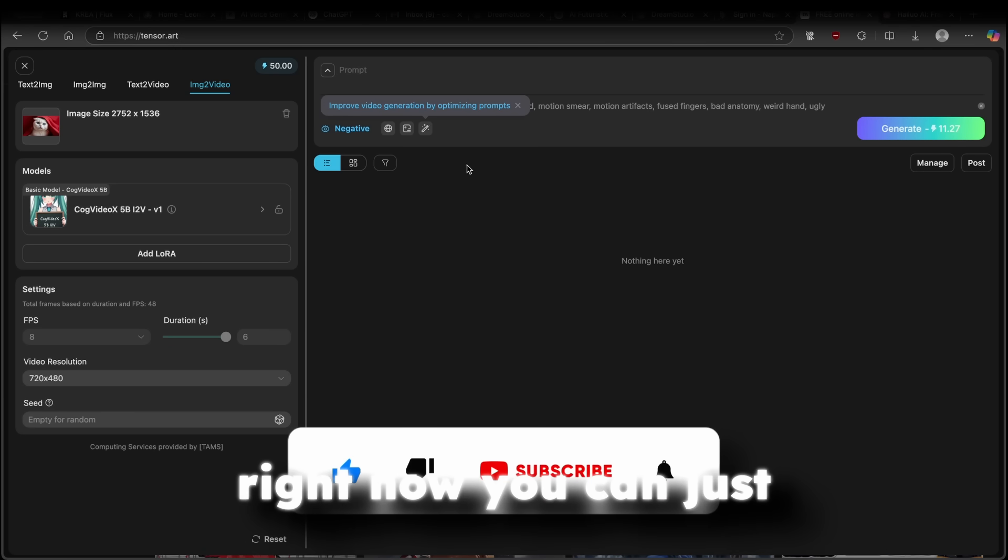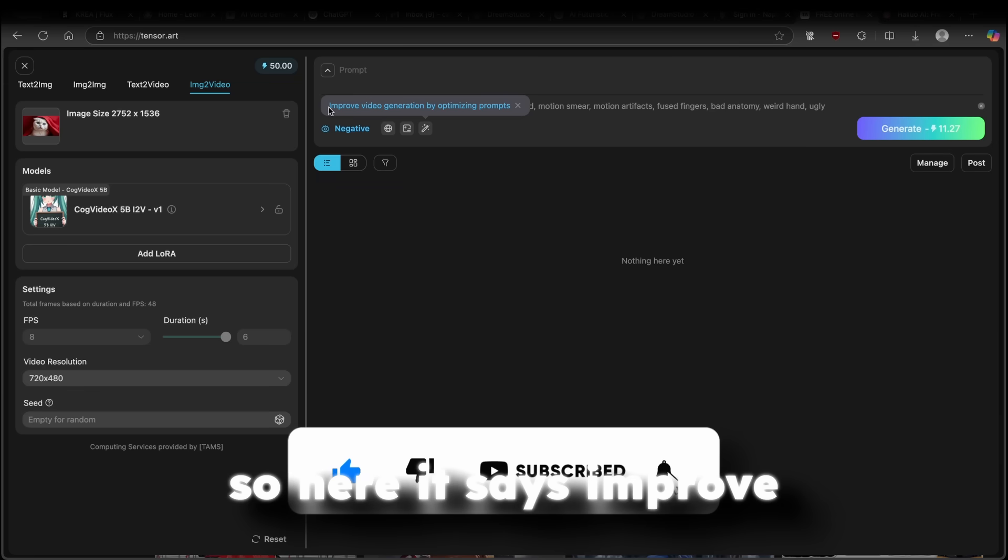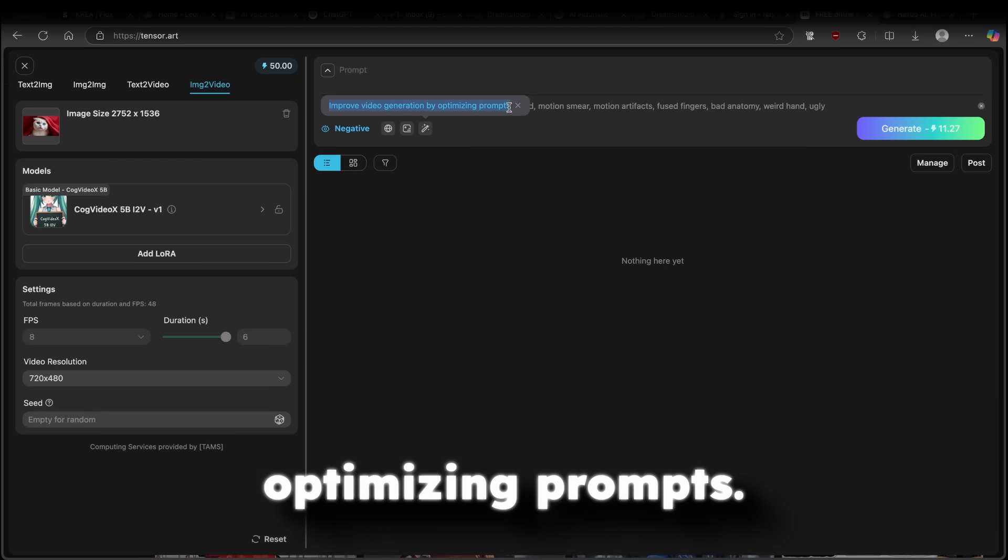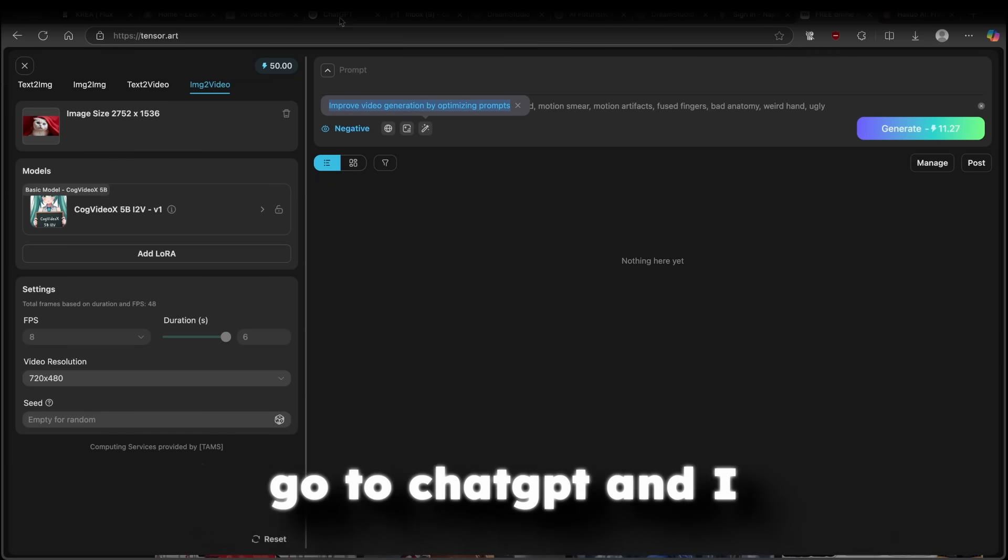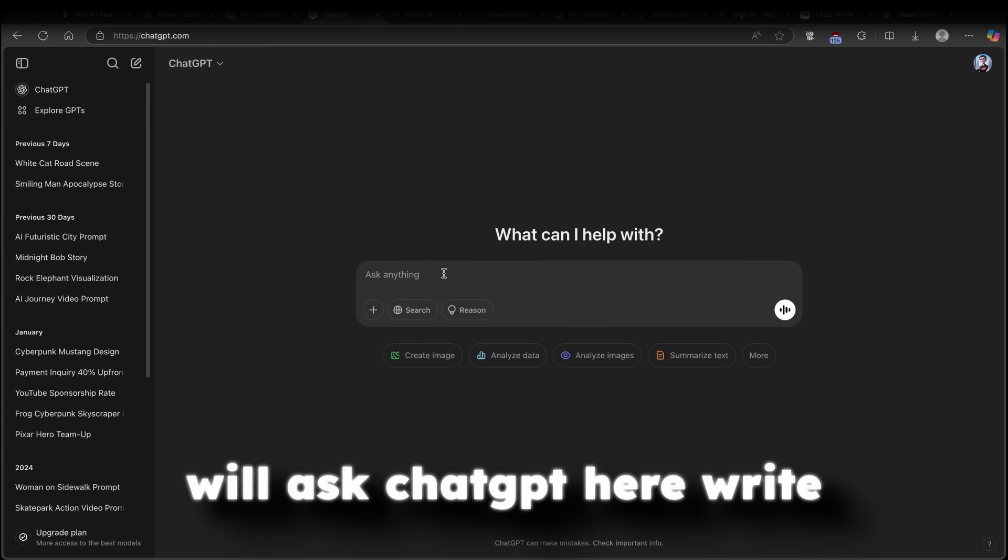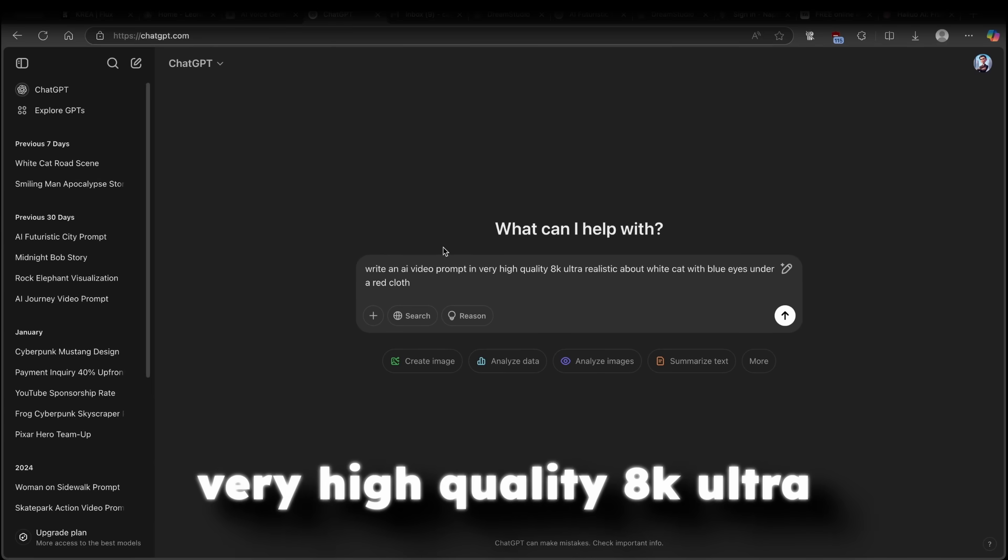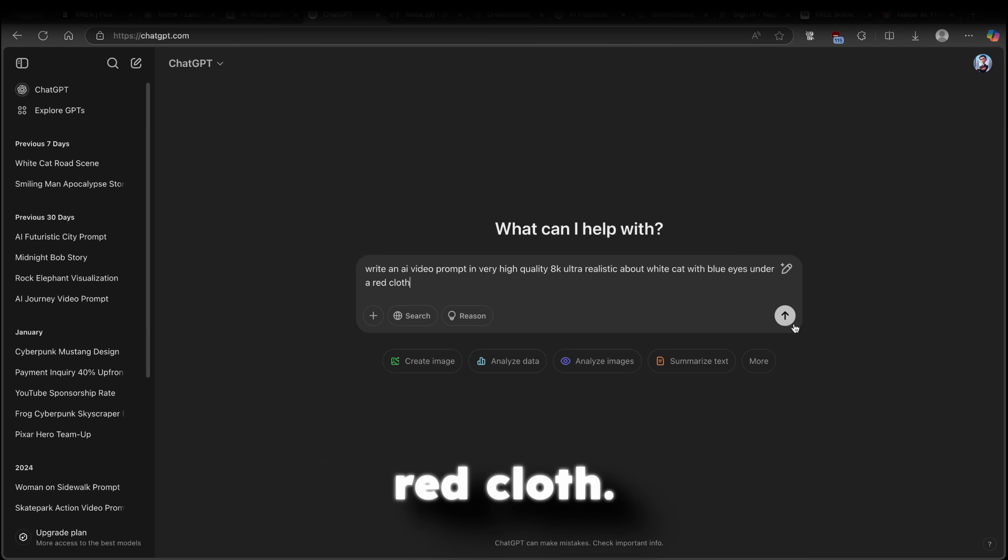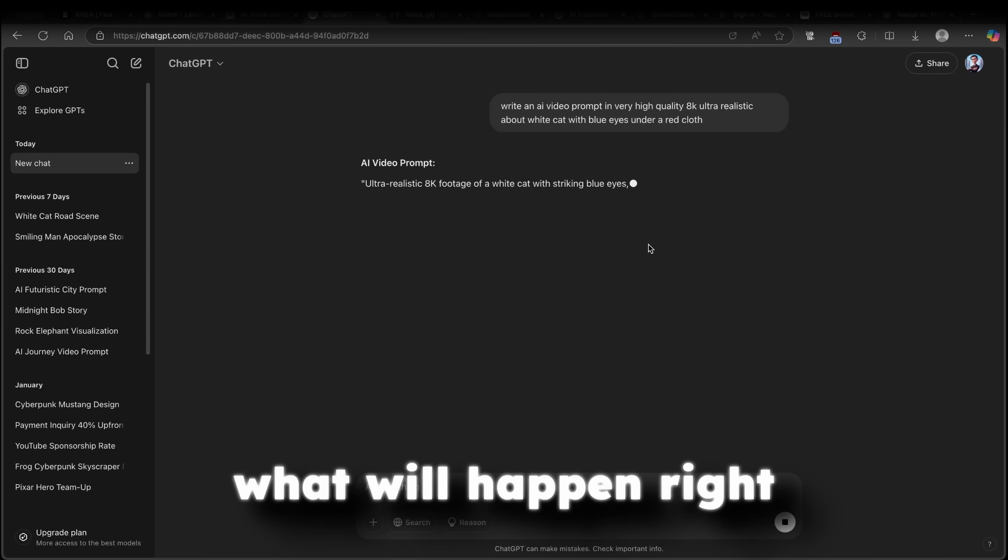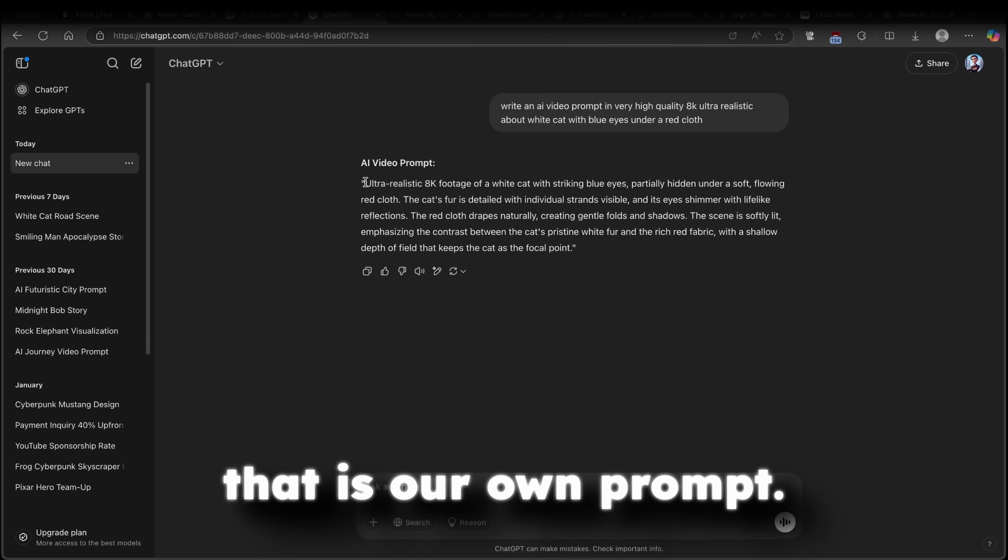You can simply click on this. And right now, you can just wait for it to finish. So here it says improve video generation by optimizing prompts. Now, because you don't have any of the prompts, you can simply go to ChatGPT. And I will ask ChatGPT here, write an AI video prompt in very high quality 8K ultra realistic about white cat with blue eyes under a red cloth. So here, I'll click on this. And let's see what will happen right now with ChatGPT.